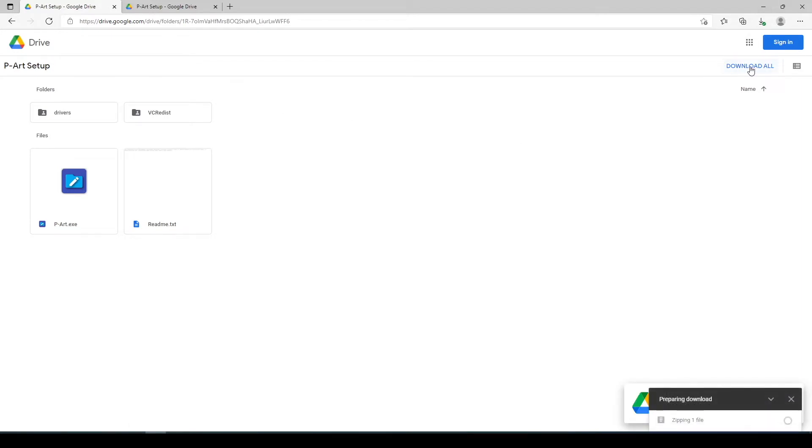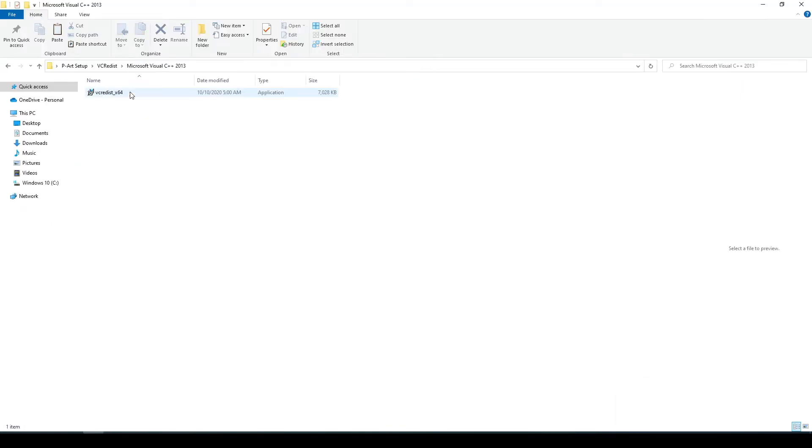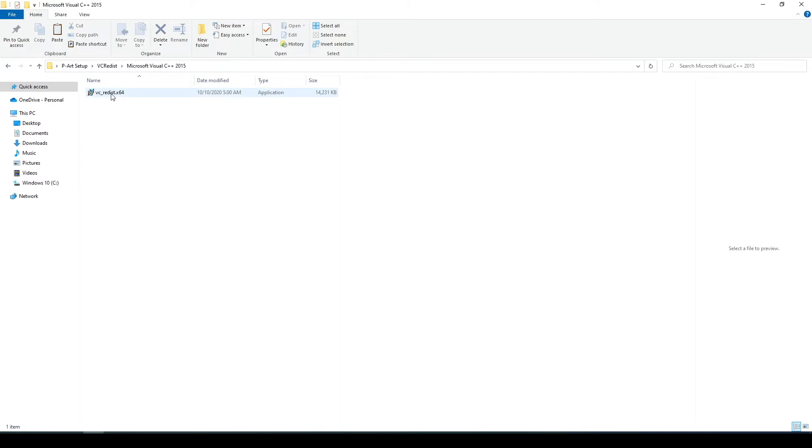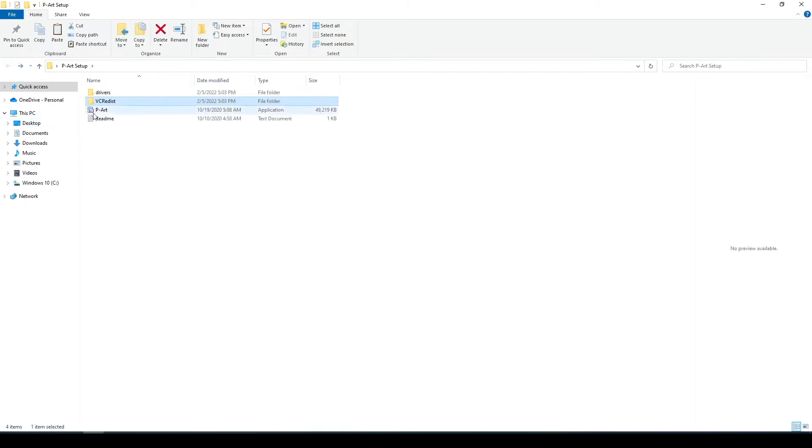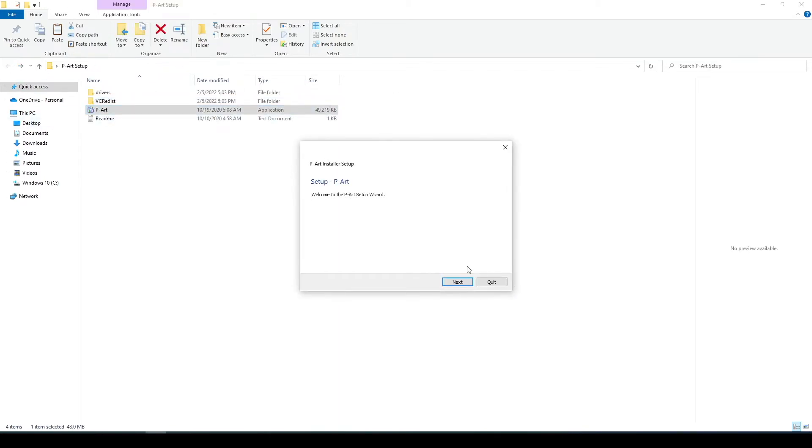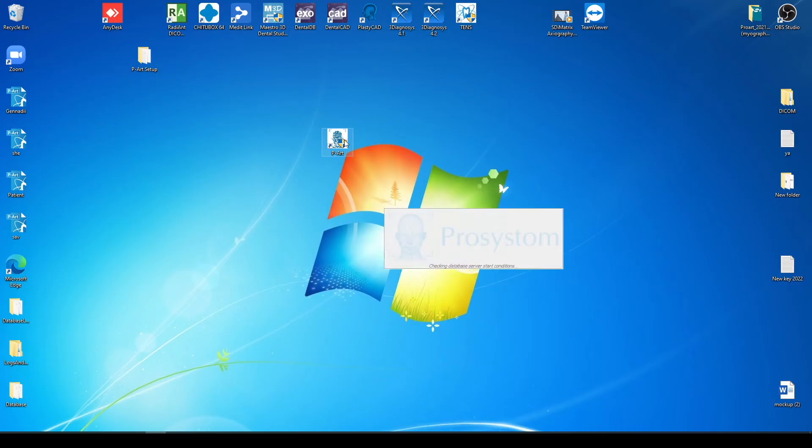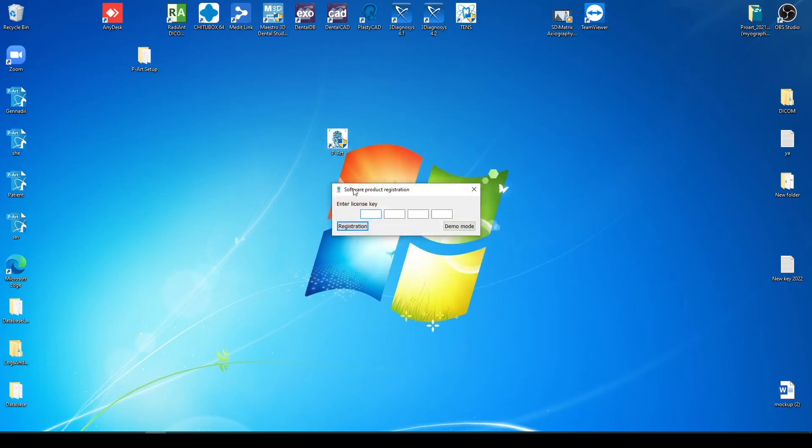Download and install the program to your computer. After installation, run the shortcut from the desktop and activate the program with your personal key.